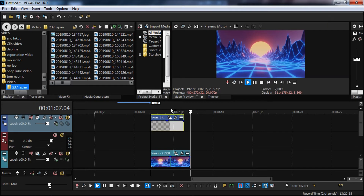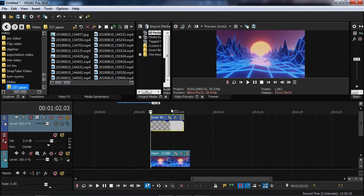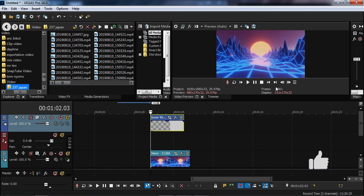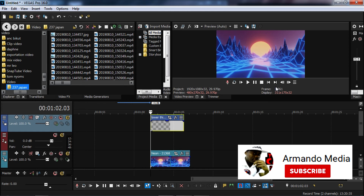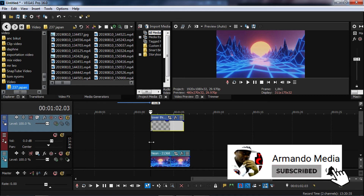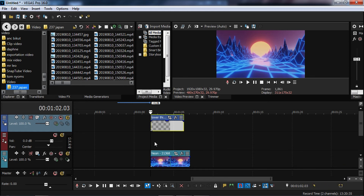That is it — that is how I create my transparent video in Vegas Pro. If you found this tutorial helpful, don't forget to comment, share, like, subscribe, and ring the bell so that you will be updated each time I upload a new video tutorial. Thank you for watching and see you in the next video.